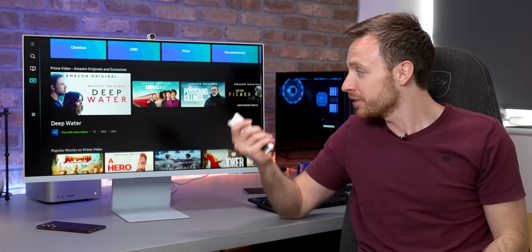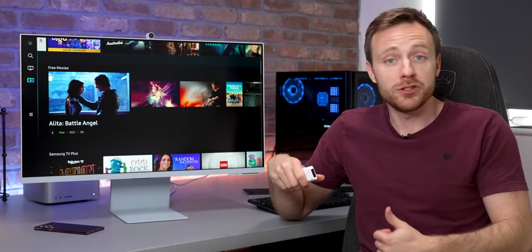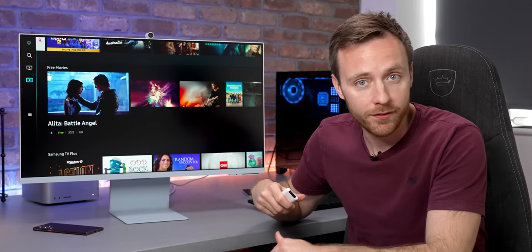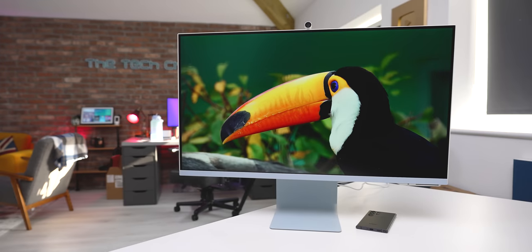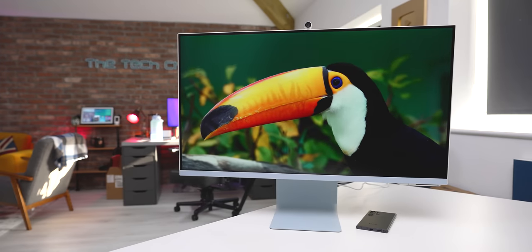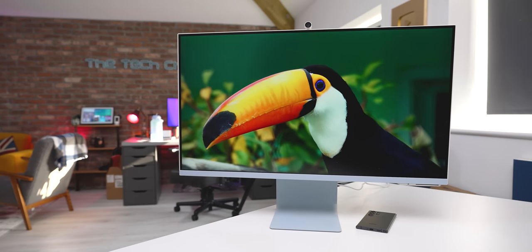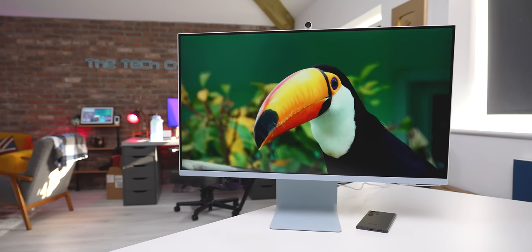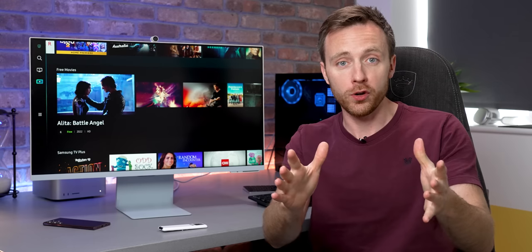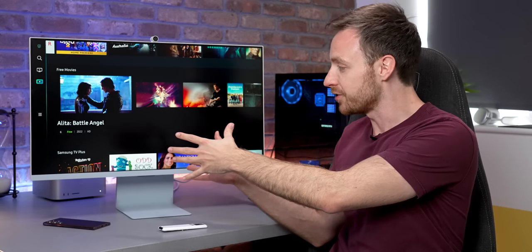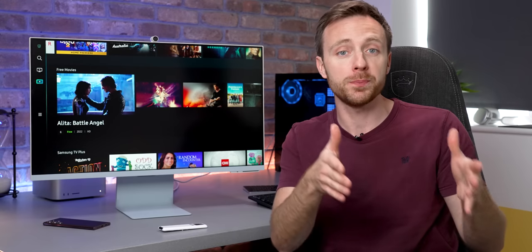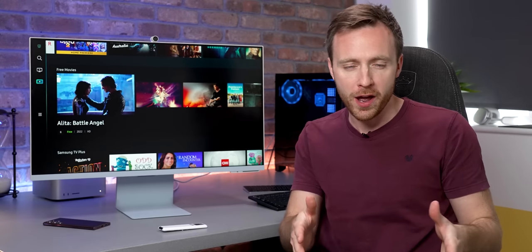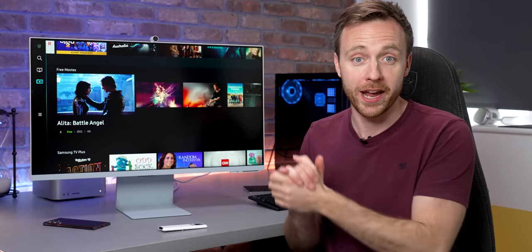Let me introduce you to the Samsung Smart Monitor M8. And I say monitor, but this is just as much a TV as it is a regular 32-inch 4K monitor. Samsung reckon this is all you need when it comes to working and also kicking back and watching some Netflix or Disney or binging the latest Tech Chap videos on YouTube. But for £699, same in dollars, is this actually worth buying? Well, first of all, a big thank you to Samsung for sending this over for me to have a play with and also sponsoring this video. But as always, all opinions are my own.